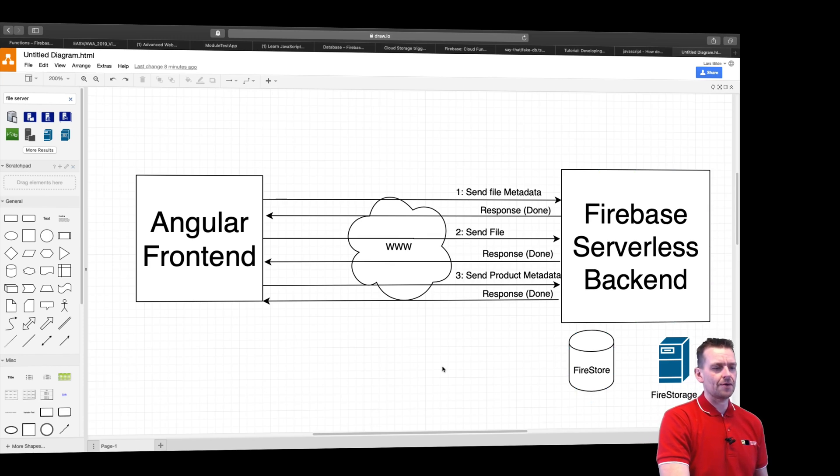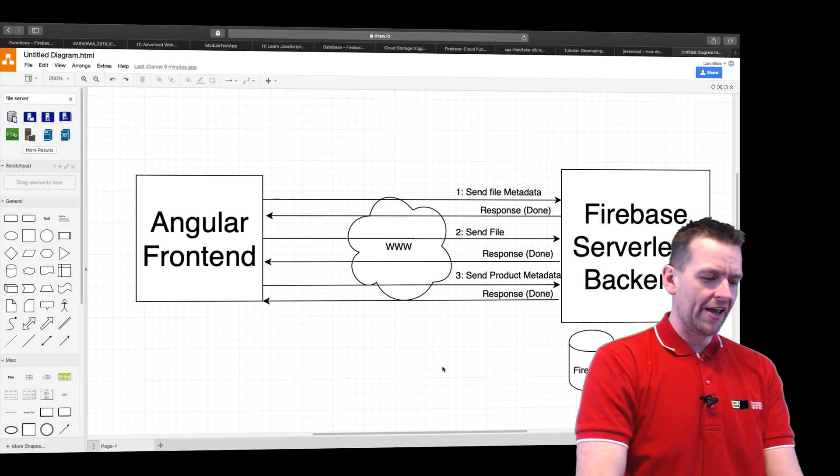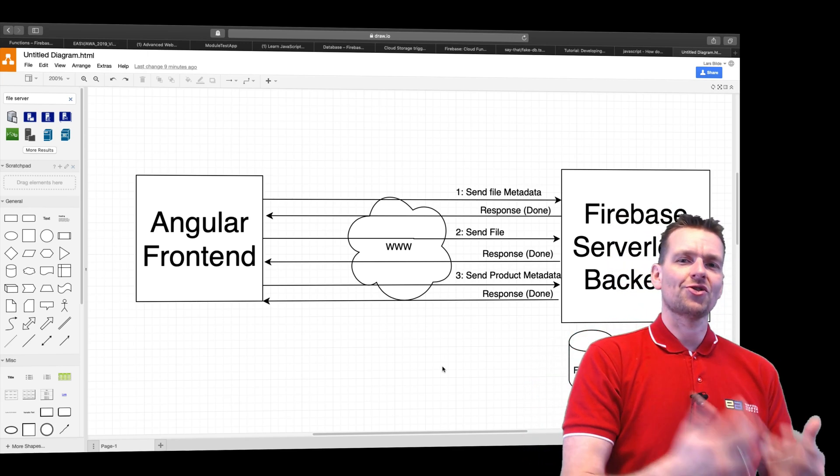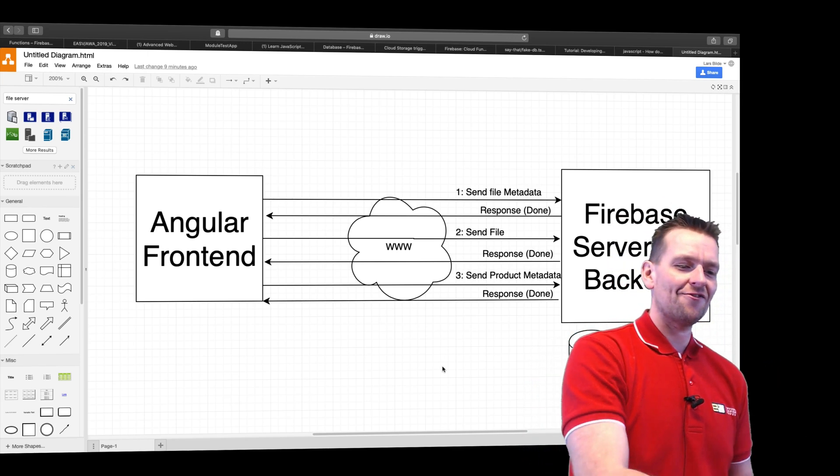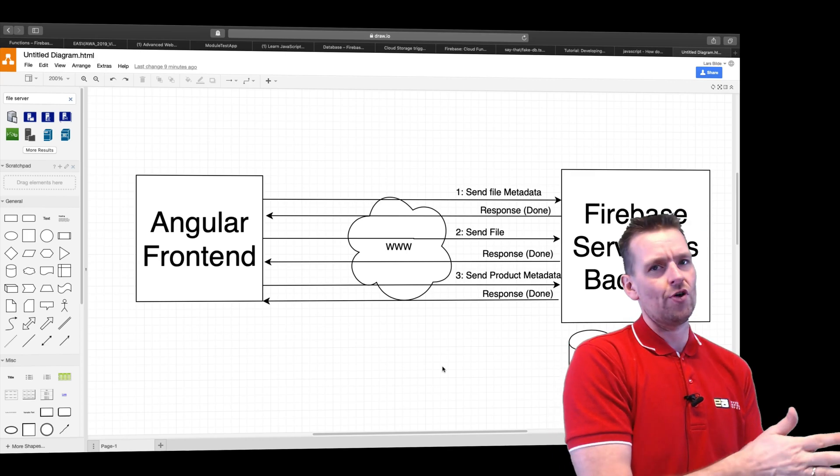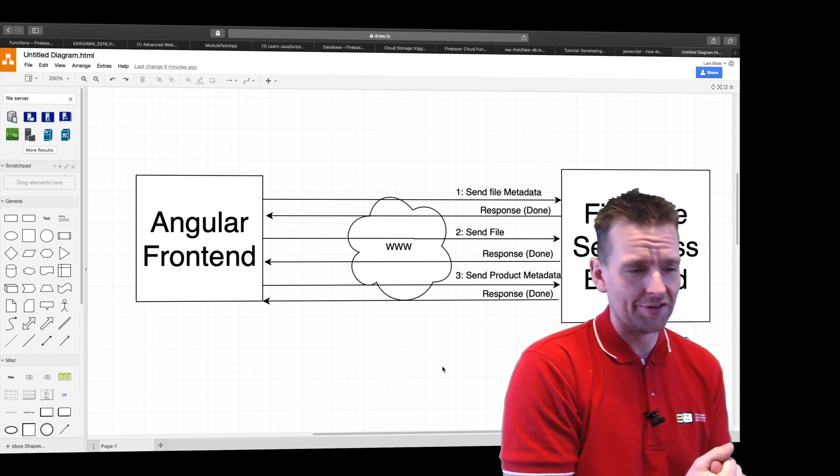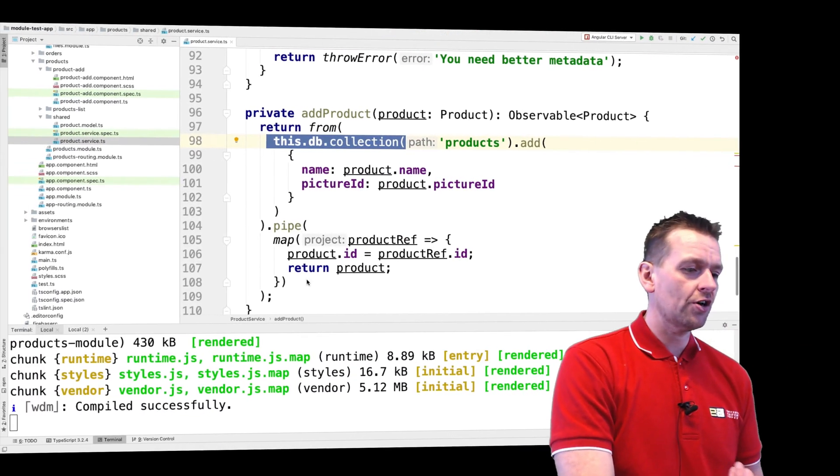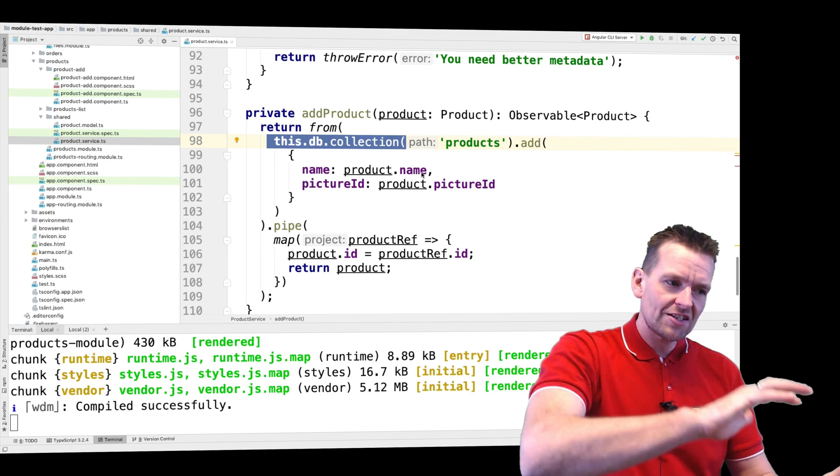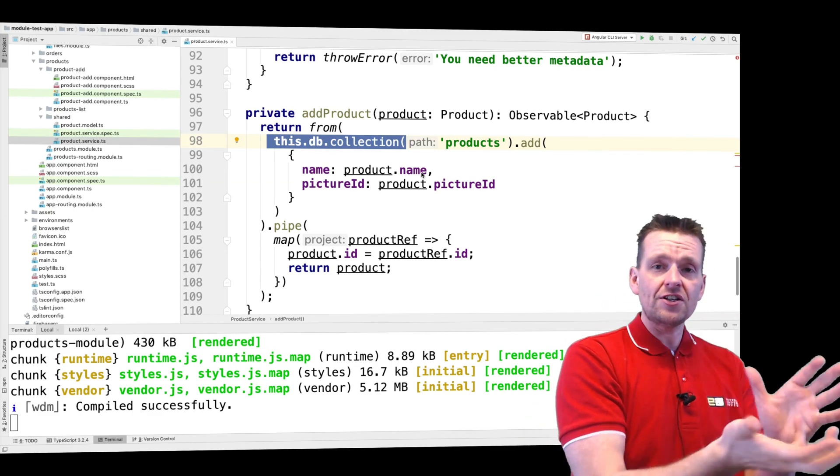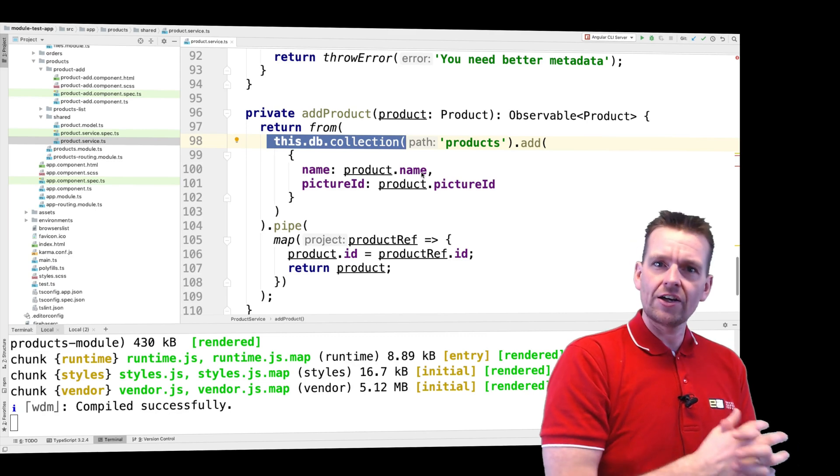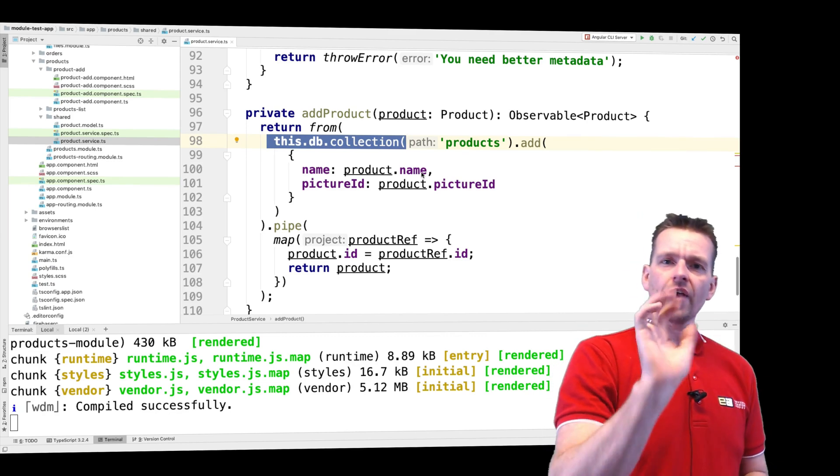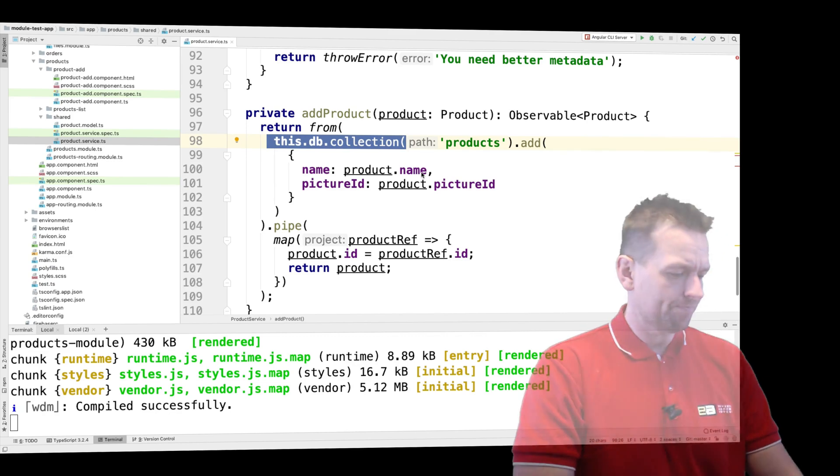That's the three steps that we want to get away from and try to figure out a way so that we can instead let Firebase functions take care of most of this work, if not all of it. So that was just a quick overview of the code. There's a lot more going on, but this is just for that specific feature for adding a new product with an image. That's it for this lesson. See you next time. Have fun.